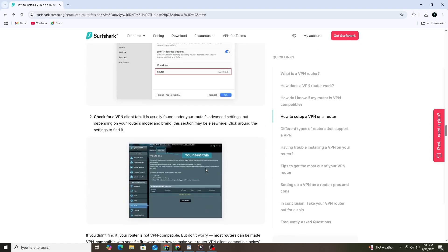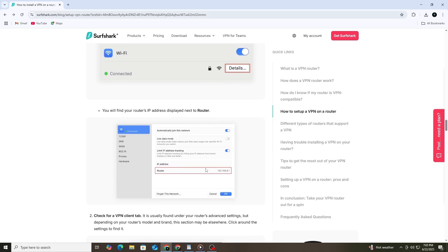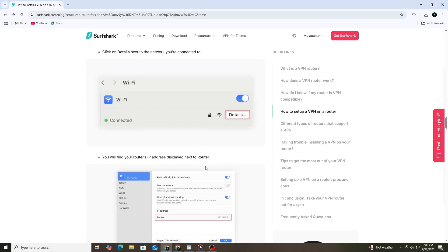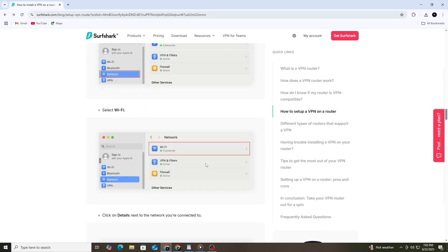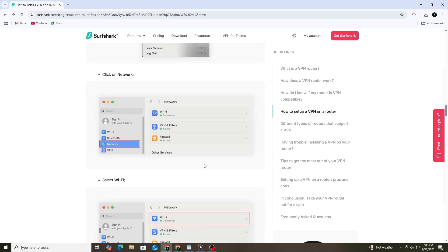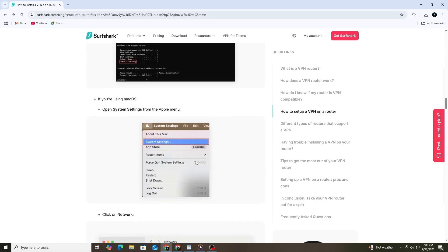That's it. You've successfully set up a VPN on your router. This will help protect your data, hide your location and make your entire home network more private.